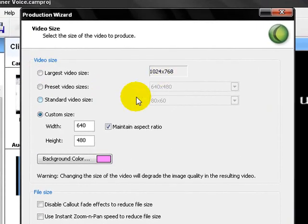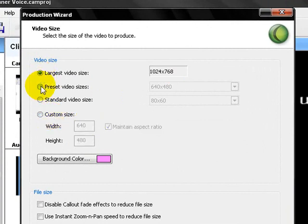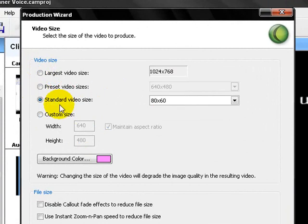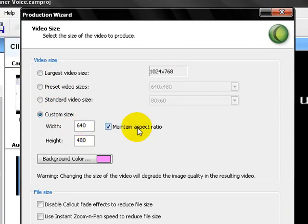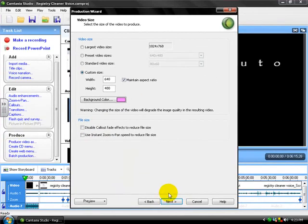This, you don't want to preset. Let it already be what it is. It will probably be on preset video size or standard video size. Click on custom size and put it to 640 and 480 and have the Maintain Aspect Ratio checked off. Don't check anything else off and then you can click Next.